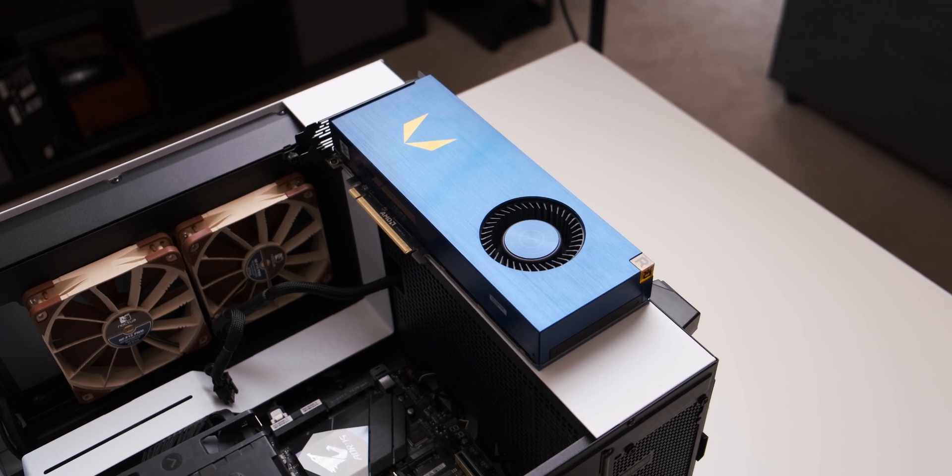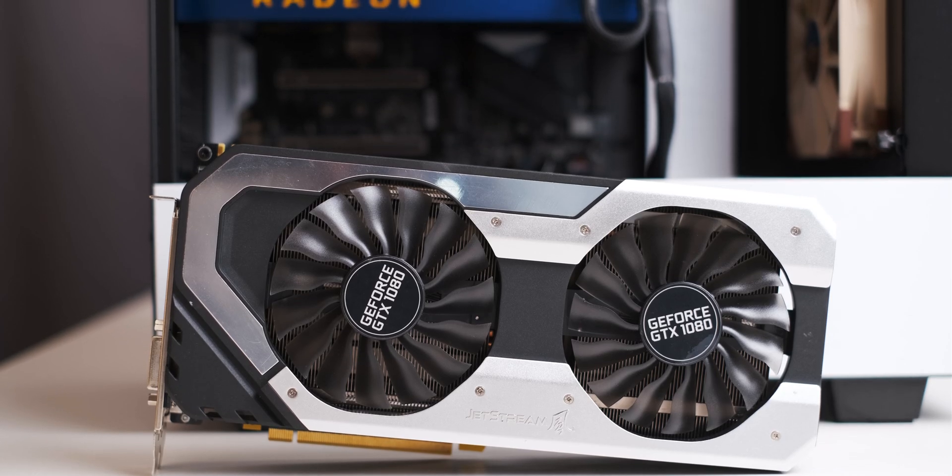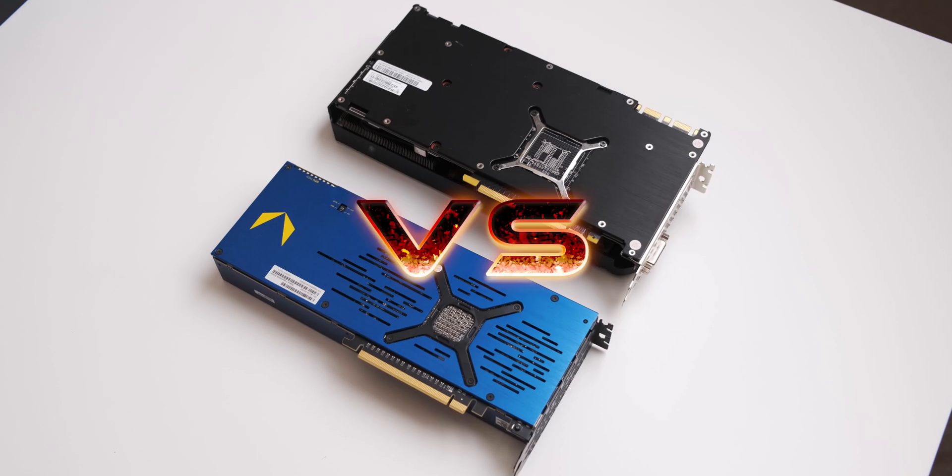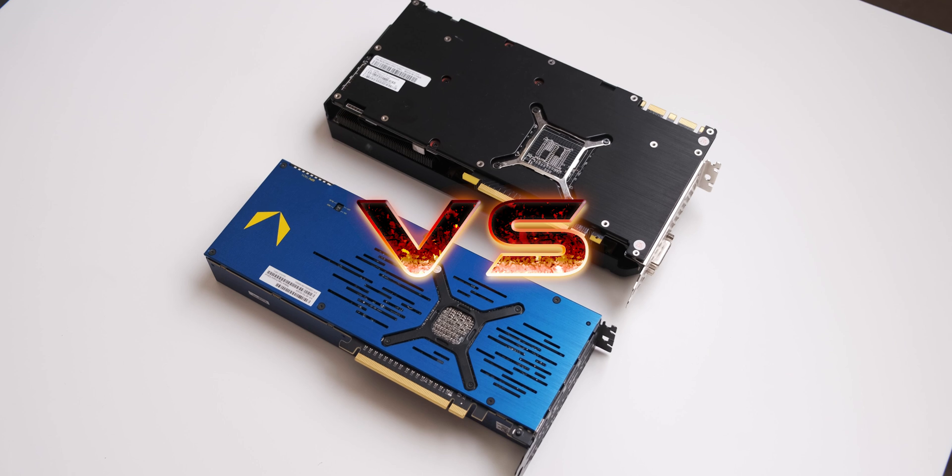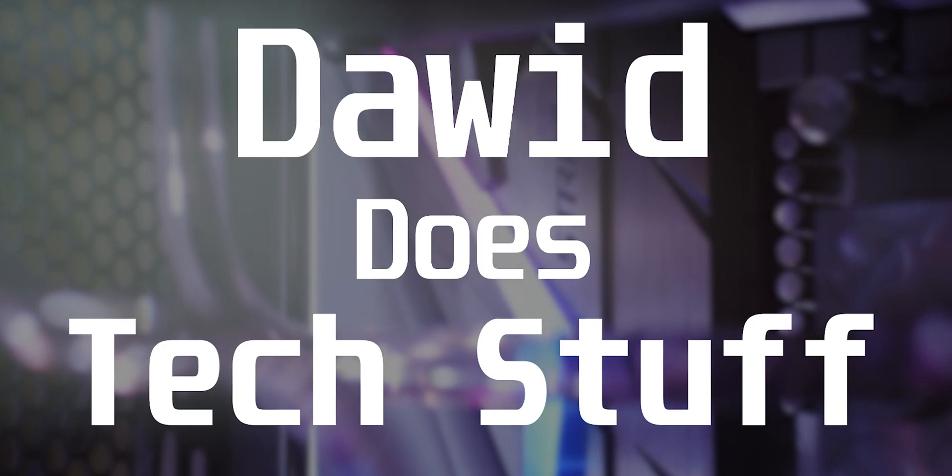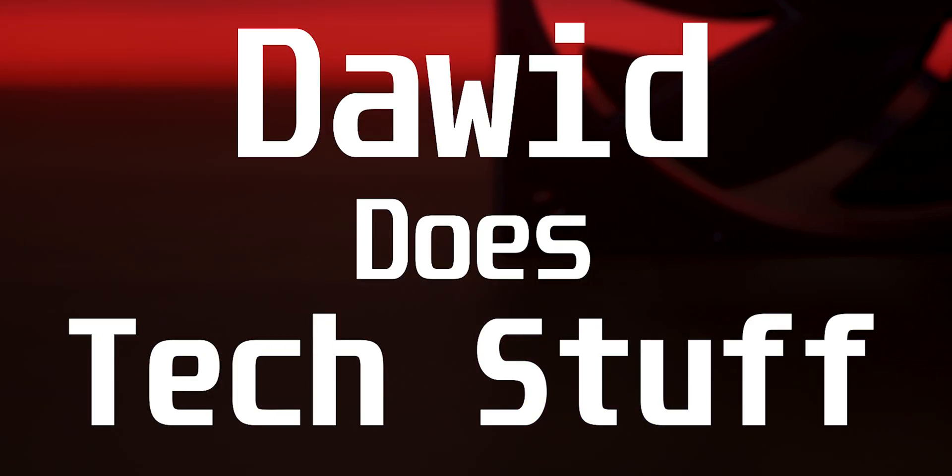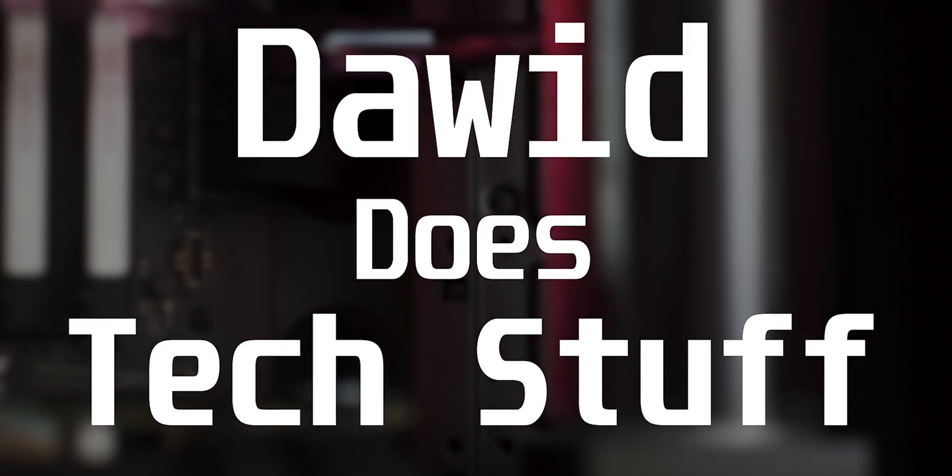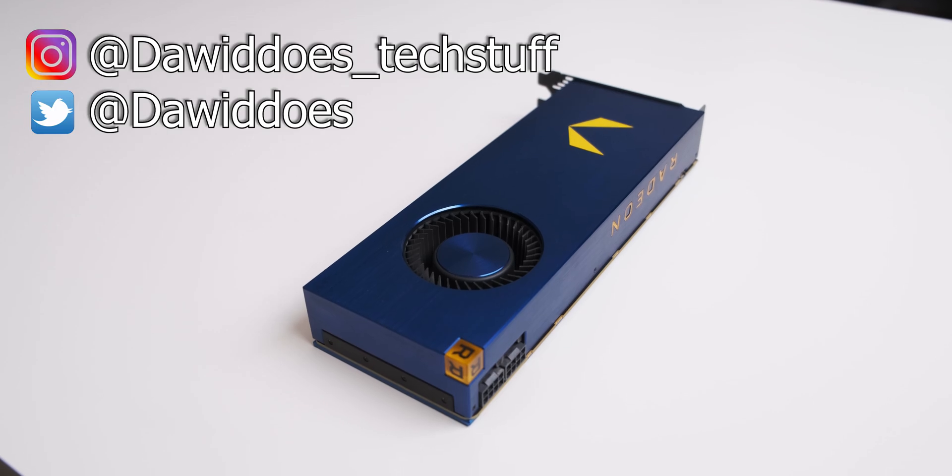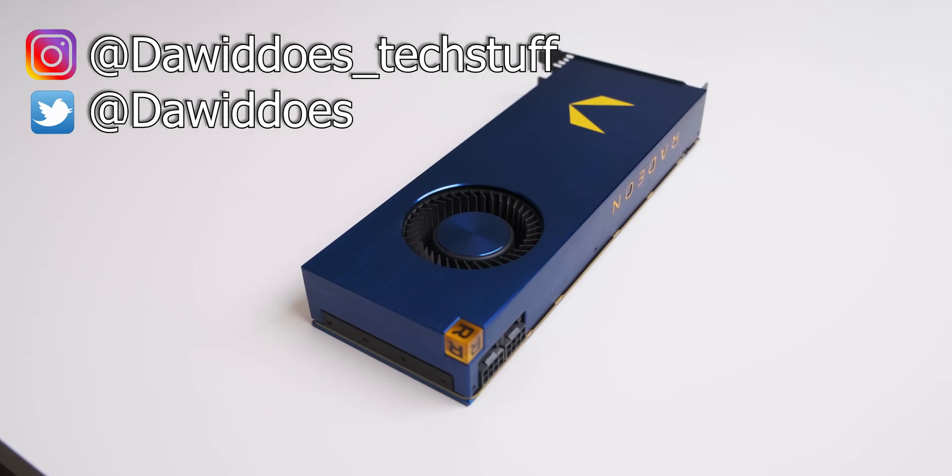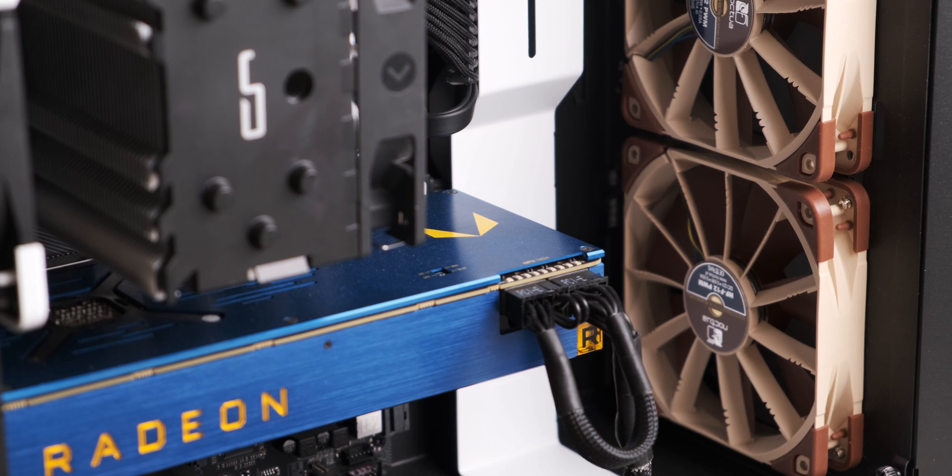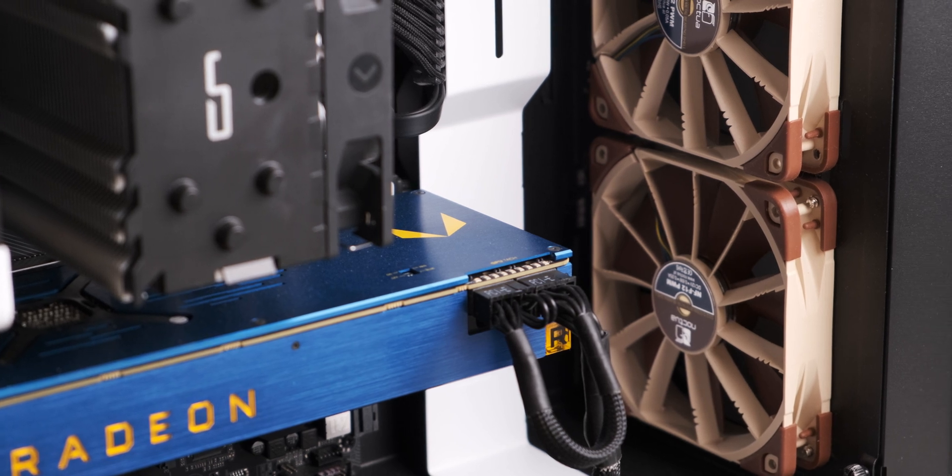AMD Vega Frontier Edition versus the GTX 1080. Pascal versus Vega in 2019. Now it's been said time and time again that AMD graphics cards age like fine wine. They just get better and better with new driver updates.